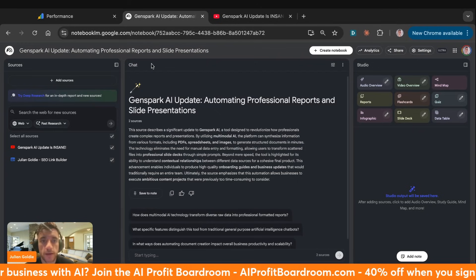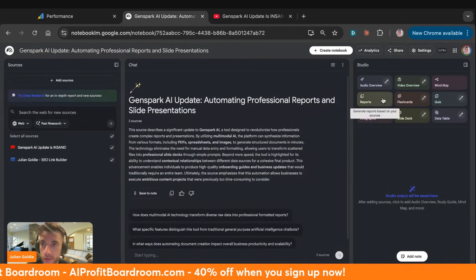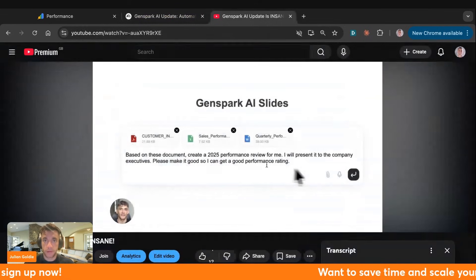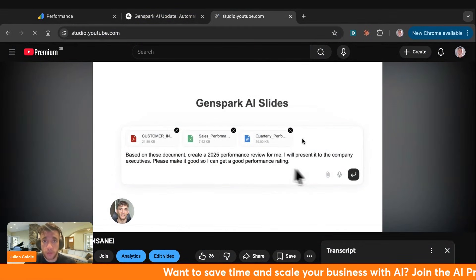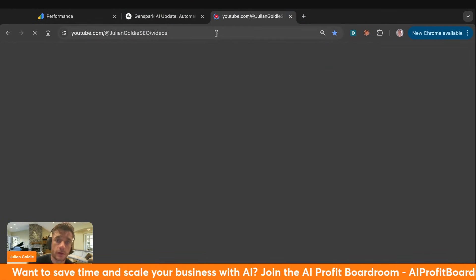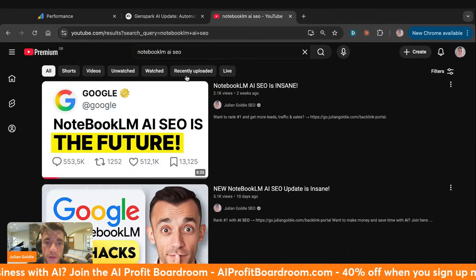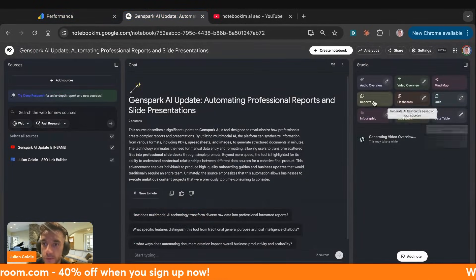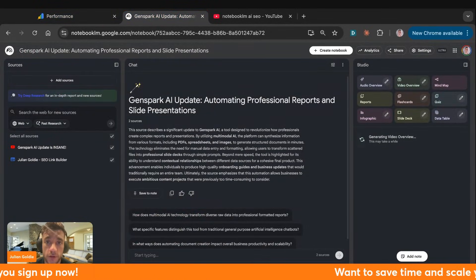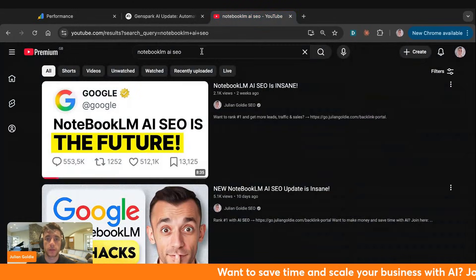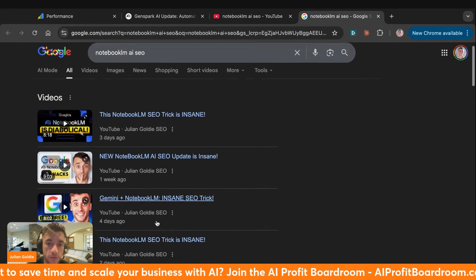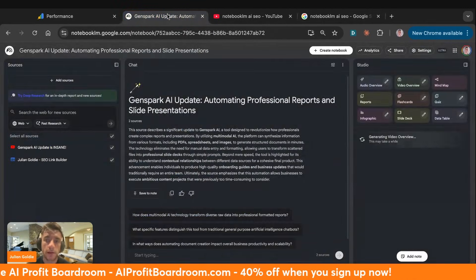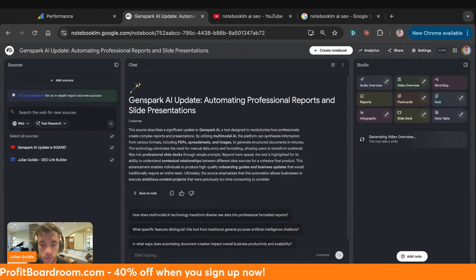From here we can take this notebook and create a video that we rank directly on YouTube. You can get a lot of traffic directly from YouTube itself — for example, if we type in 'notebook LM SEO' you can see I'm ranking directly on YouTube for that keyword. You can create videos from NotebookLM and upload them to YouTube. And if we go on Google, we also rank number one for that keyword several times — so the video ranks on both YouTube and Google.